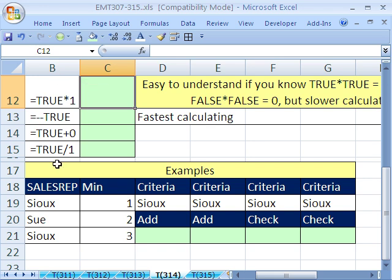This is important because for many array formulas, you have trues and falses, and you need to convert them to ones and zeros to either do some data analysis or add for counting or something like that.